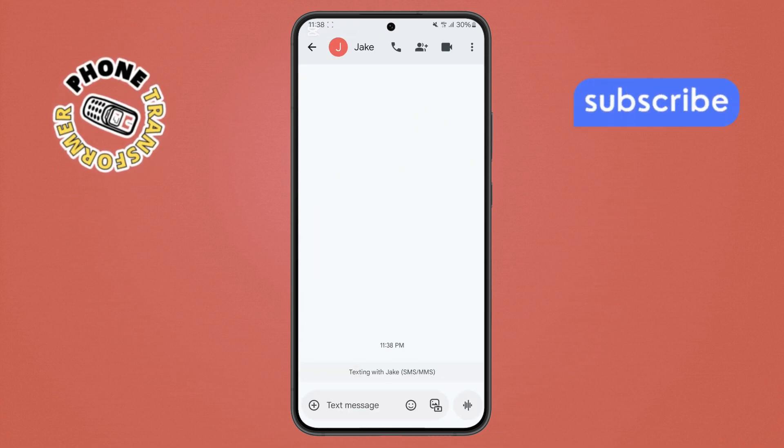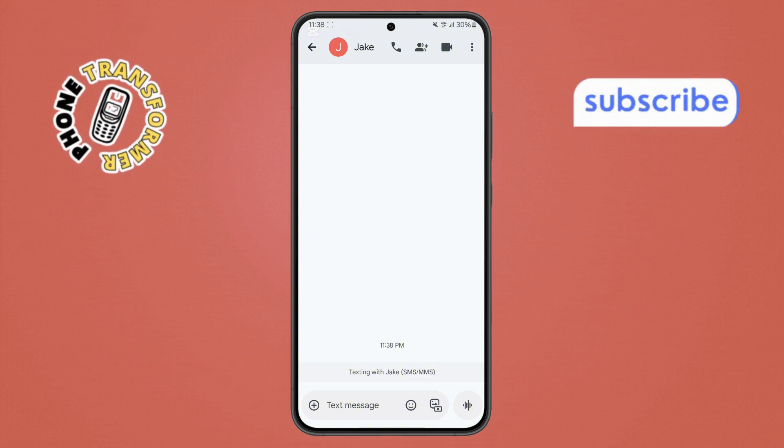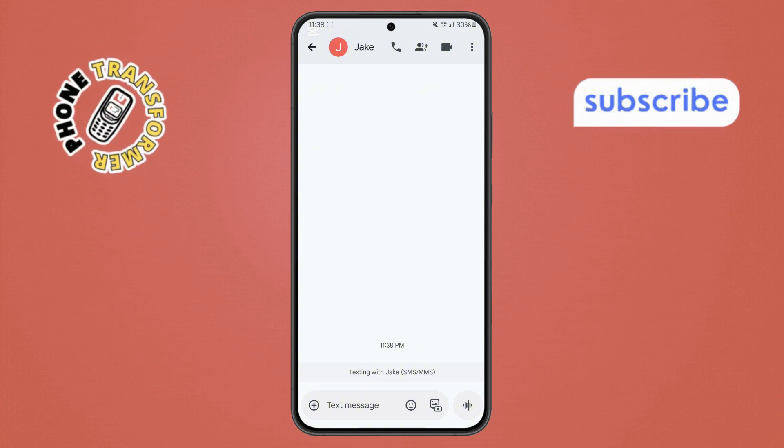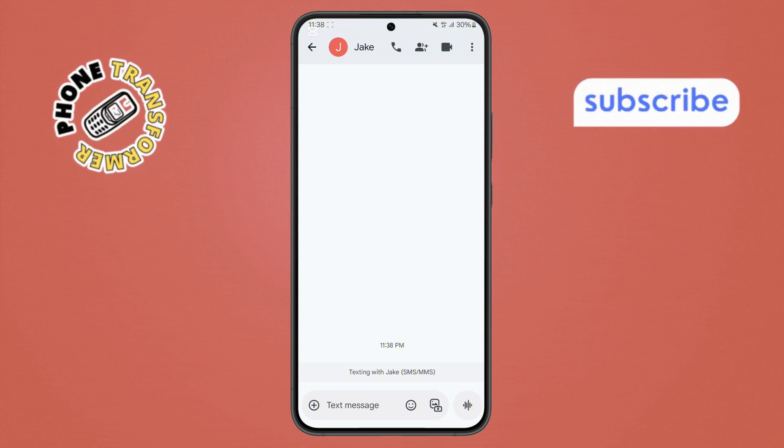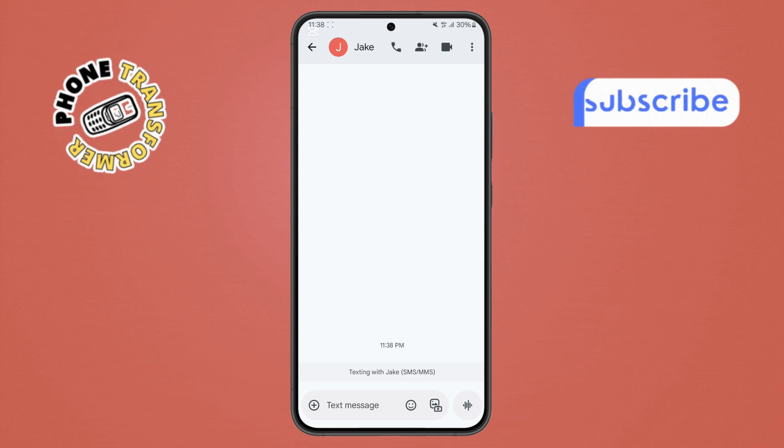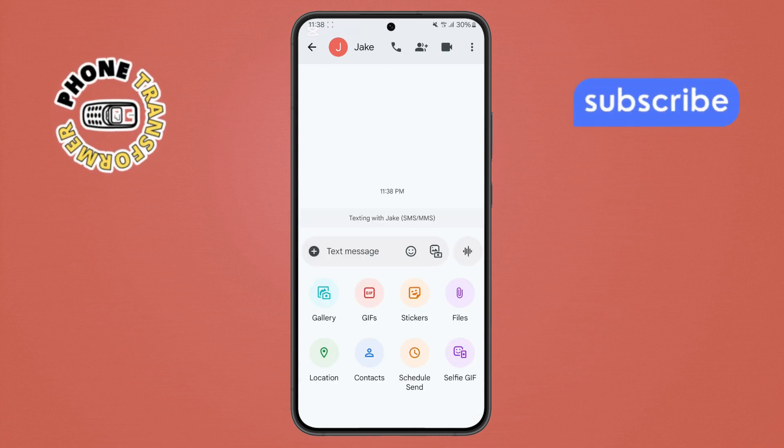Step 3. Now, inside the chat, look for the plus icon at the bottom left of your screen. Tapping this will open a menu with different options for attachments.